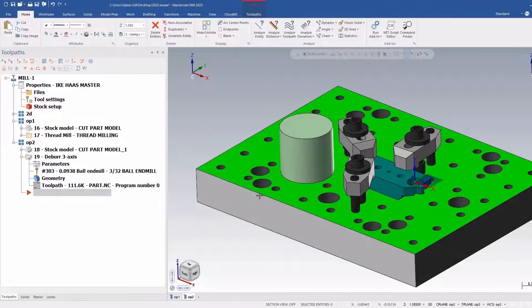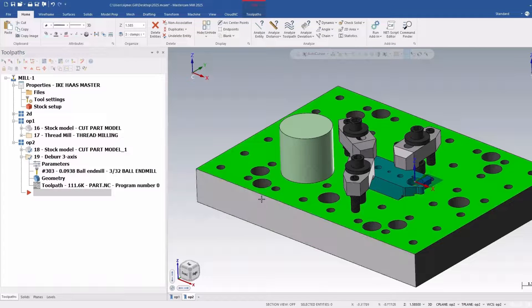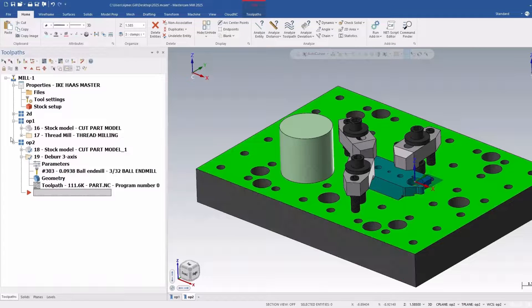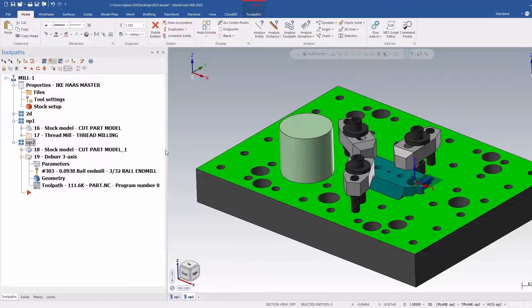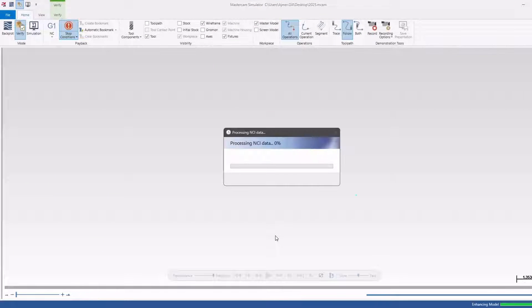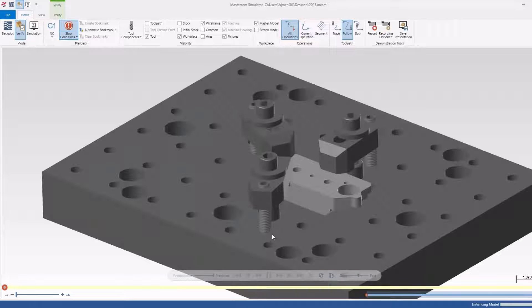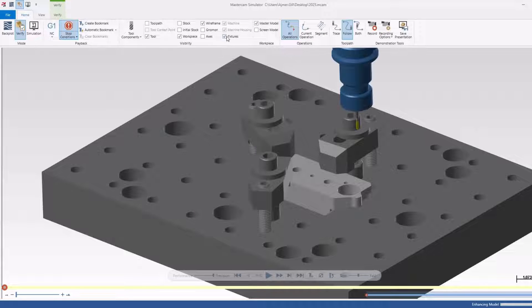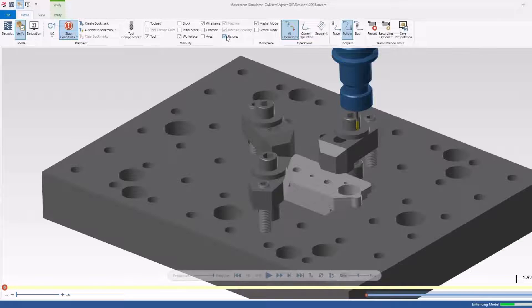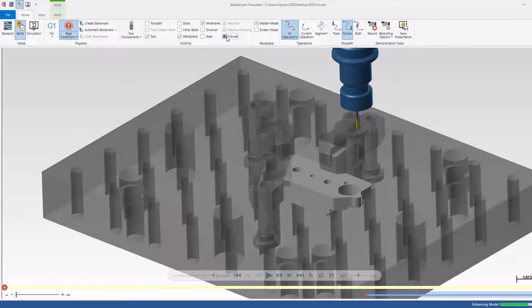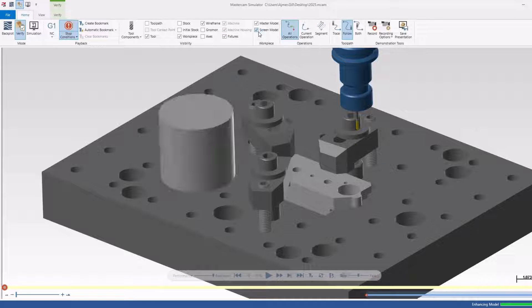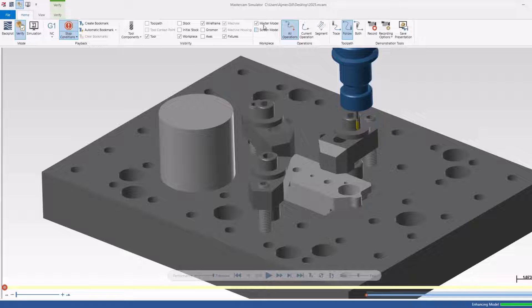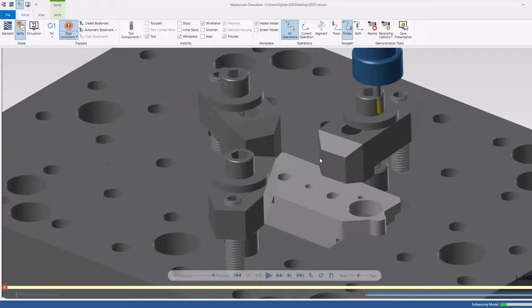So even though they're on here, they're set up as fixtures. If I go to verify now, these come in as fixtures, which is really handy. And again, if I turn screen model on, all this stuff that is already on the Mastercam screen shows up, or just the master model itself.